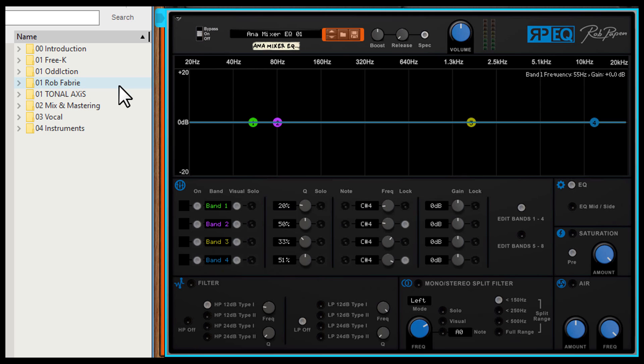Of course, RPEQ has some very nice presets on board. Enjoy RPEQ!